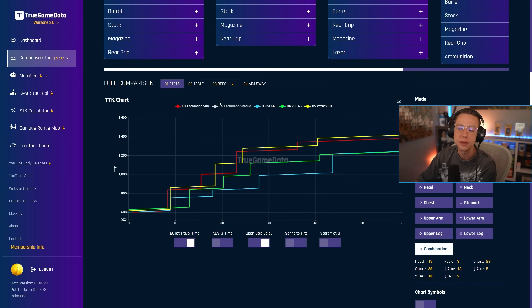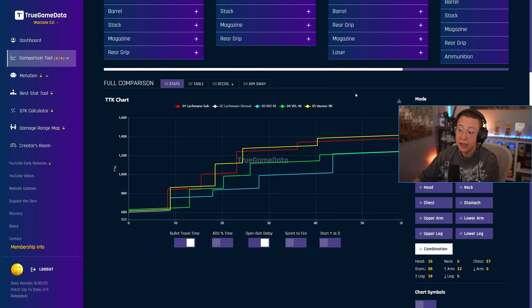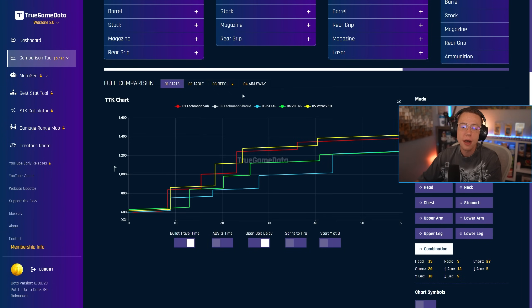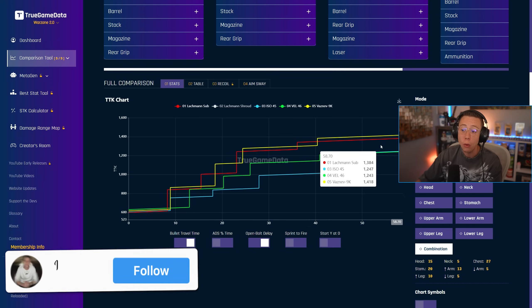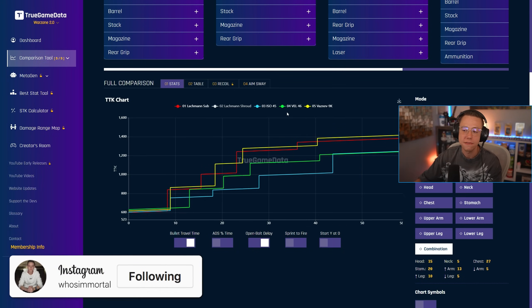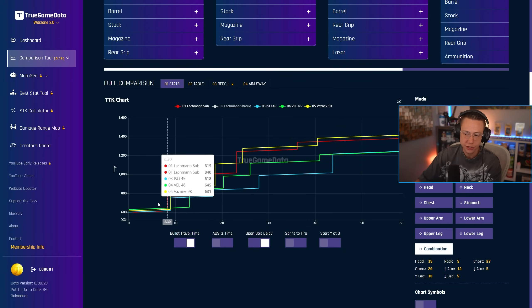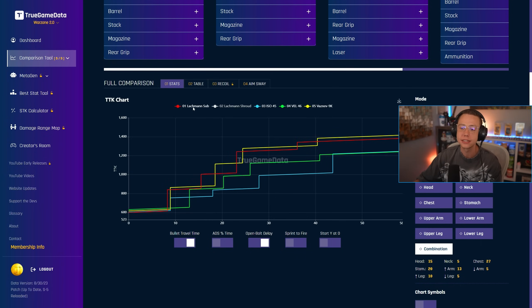Now the remainder of the players, which is the majority of the player base, left between the Lachman Sub, the ISO, the VEL, and the Vaznevin. And when we look at this, we get some, like I said, super competitive data here. I mean, the damage drop-offs on the MP5 and the Vaznevin are a little bit more noticeable. However, in my opinion, outside of the VEL here, which is kind of just good everywhere, but not great anywhere, they're all pretty easy to use. Now the ISO, we can clearly see, it's got the best TTK in the mid-range area, but again, that's not prime SMG area.